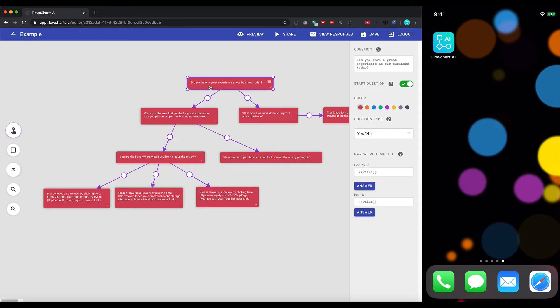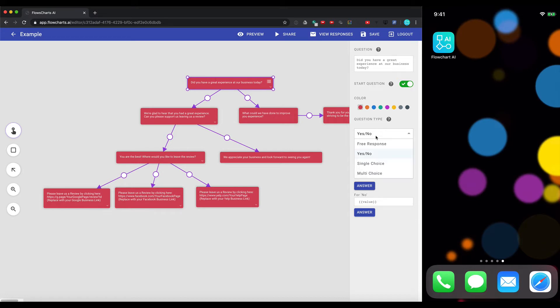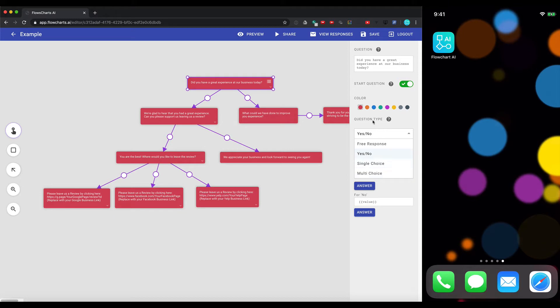So let's get started. The first leading question is, did you have a great experience in your business today? And this is going to be our start question. The question type is going to be yes or no. The system also allows you to pick from free response, a single choice where they can only pick one answer choice from the multiple choices, or they can pick multiple choices from the multiple choices.